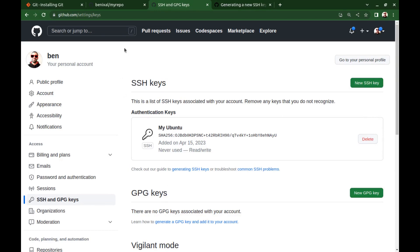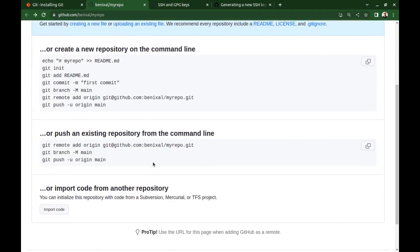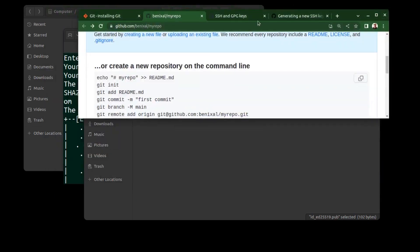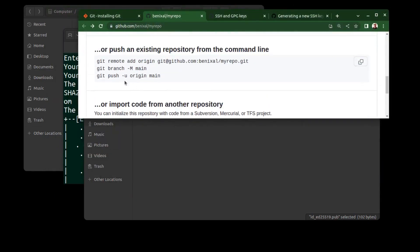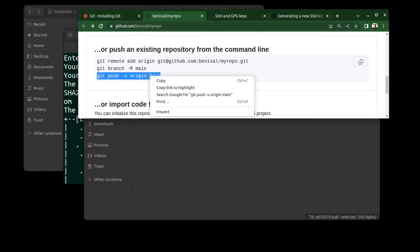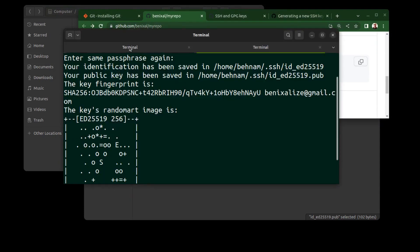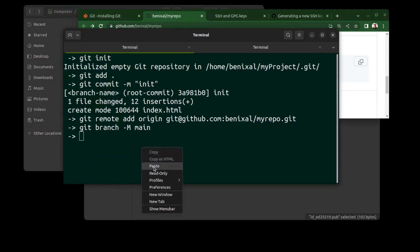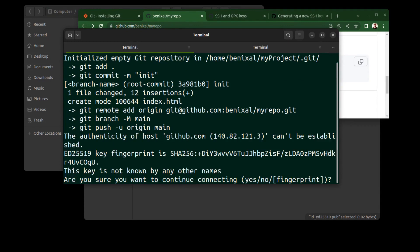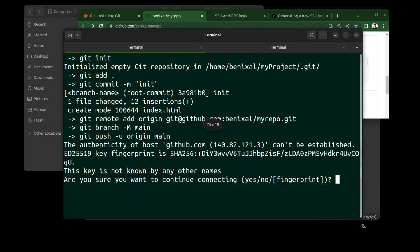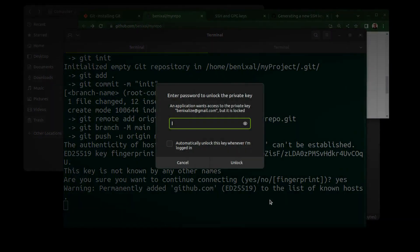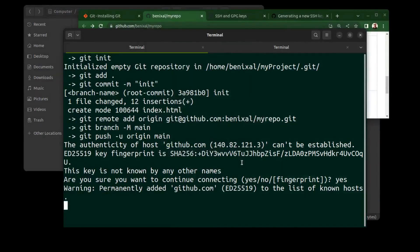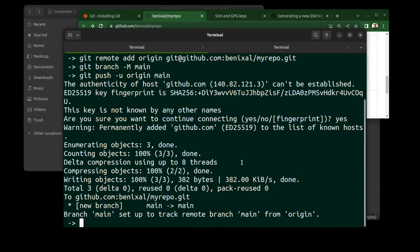Now we can push. But for the first time, you need to enter yes and hit enter. It's just a security check. Then enter the password that you entered when you created the key. All right.